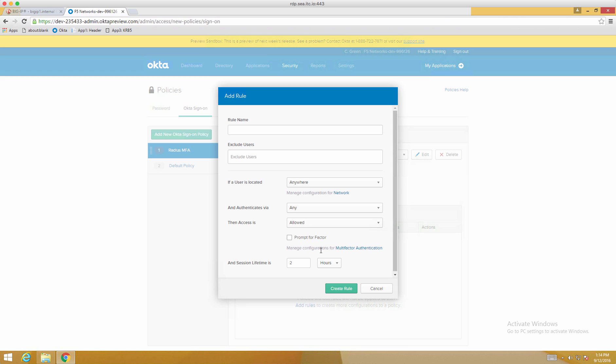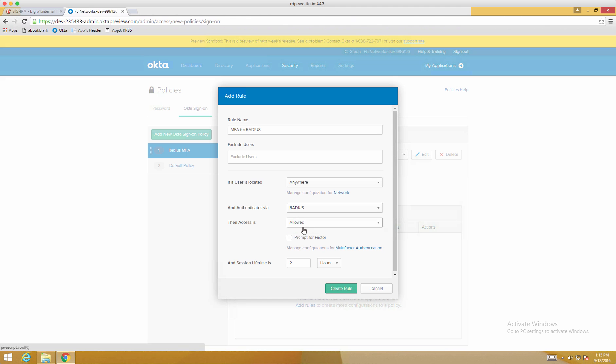Now we're going to add a general rule. You can call this anything that you like. We'll call it MFA for Radius. And there's a couple of options. We want it for everyone. And then Authentication Via.